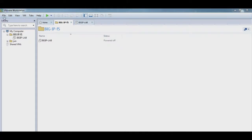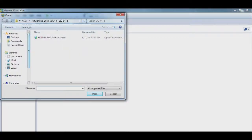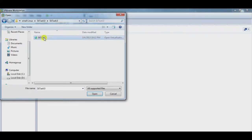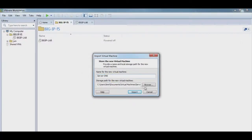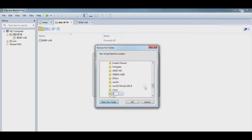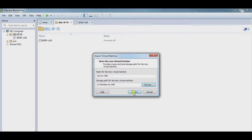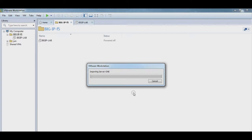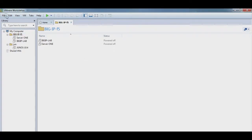Go to File, Open, and browse to the downloaded Slitaz 4.0 file. Change the name to Server 1 and import it. Do the same again for Server 2 and Server 3 as well.